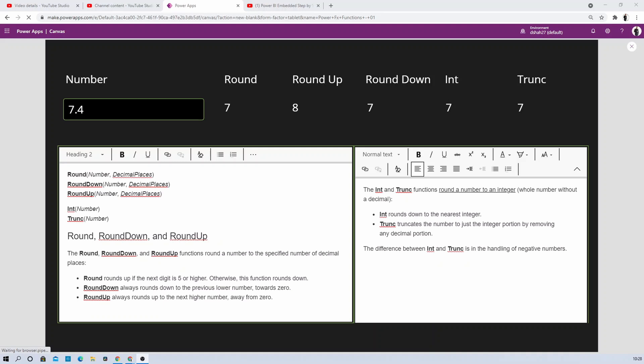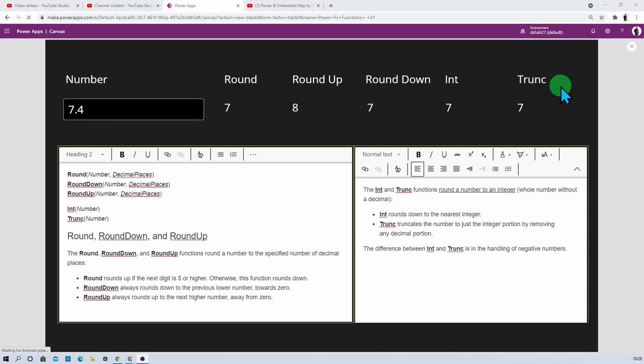Hey Makers, this is Dhruveen and in this session I am going to talk about 5 important PowerFX formulas that have been rolled out during this month. We will be talking about the Round function, RoundUp function, RoundDown function, Integer, and Trunk function. We will be talking about everything with the help of examples.